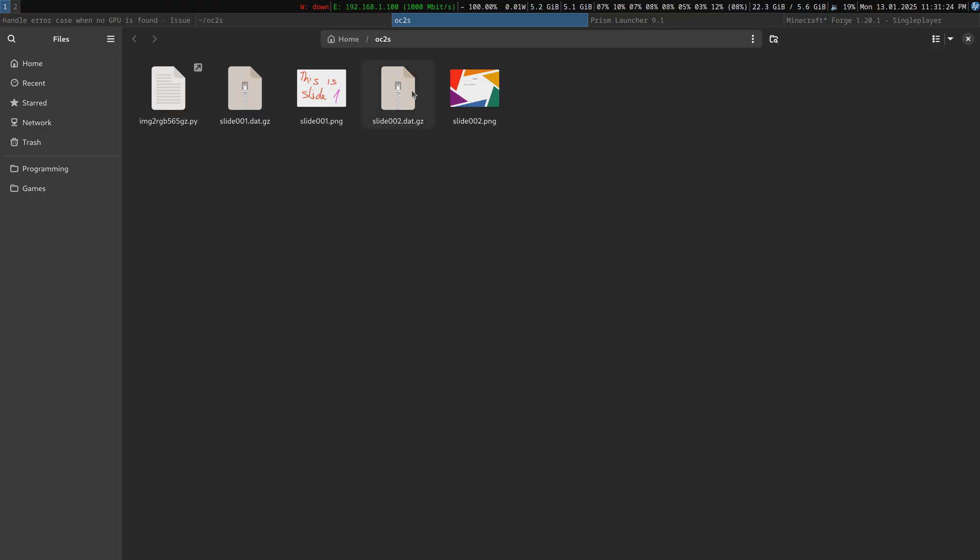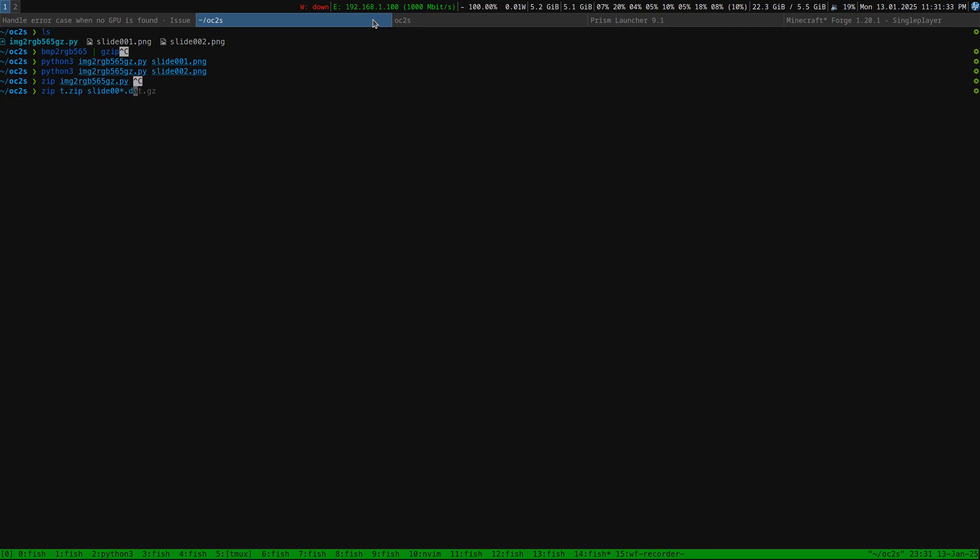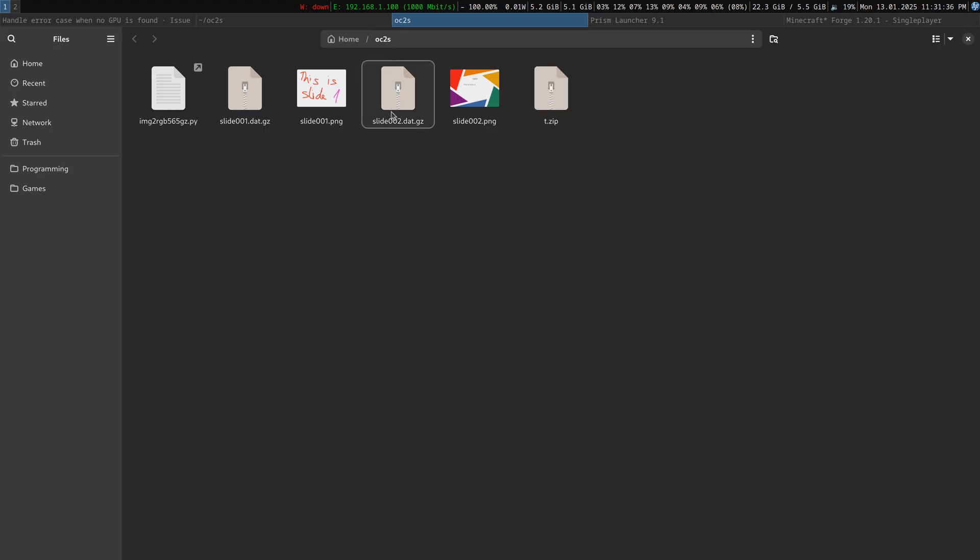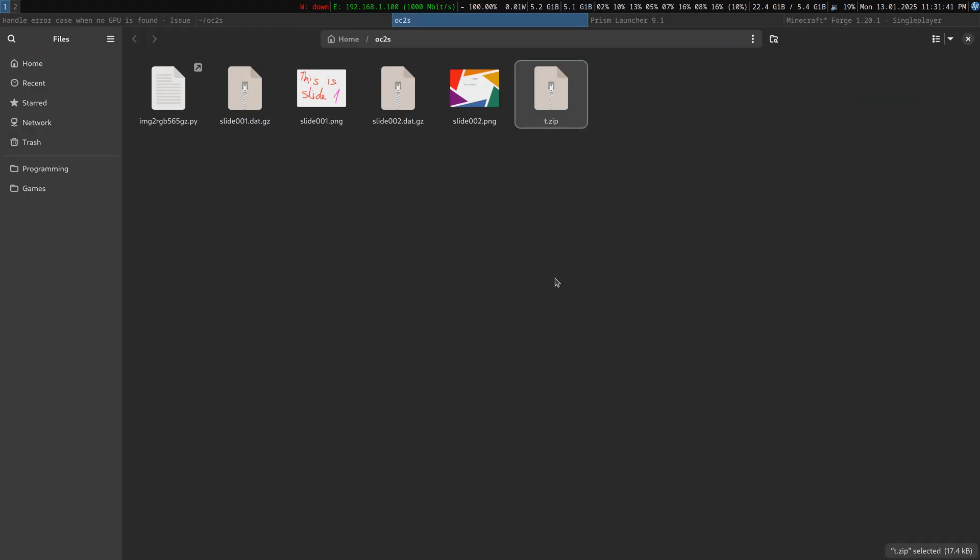So, I hope you know how to create zip archives. I am just going to add the .gz files to the command line. Here is a t.zip with the slides inside. And now, boom.